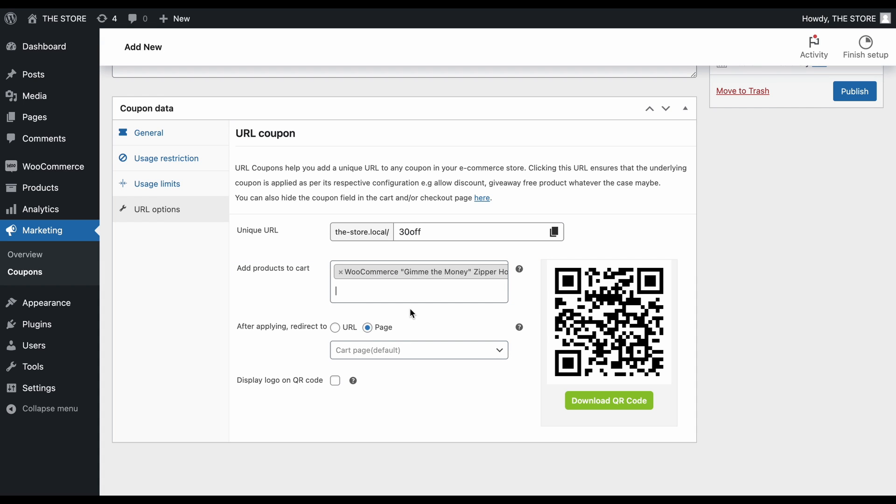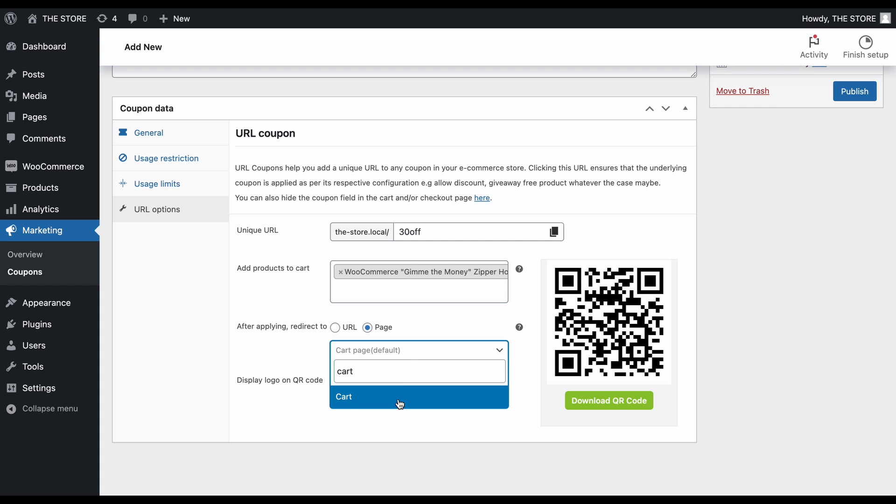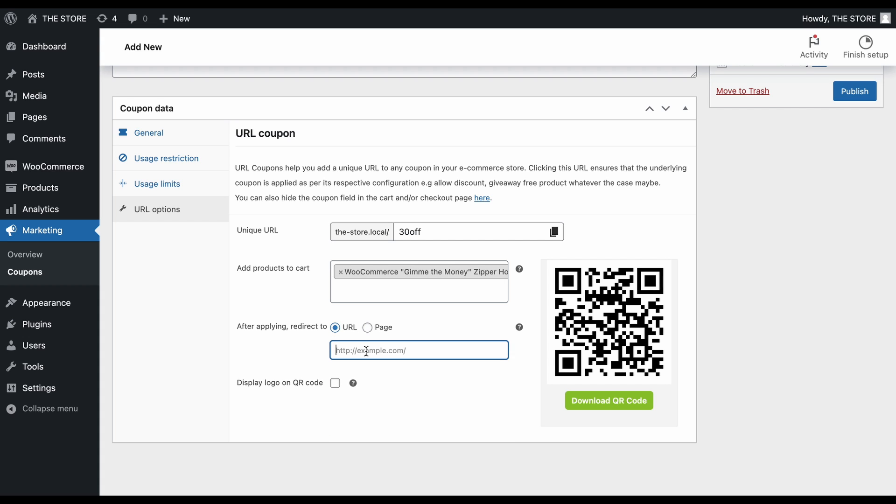To redirect users to a custom page after applying the coupon, choose your preferred page from the available options. You can also enter a custom URL.